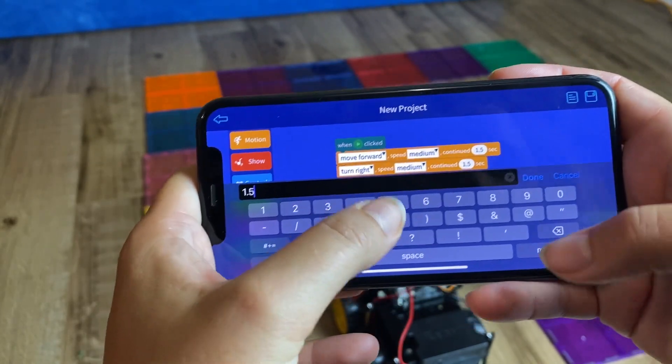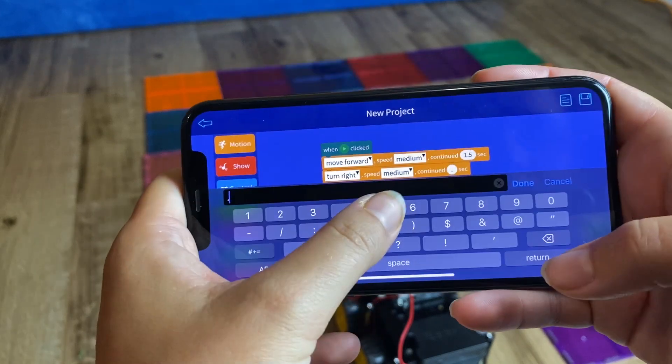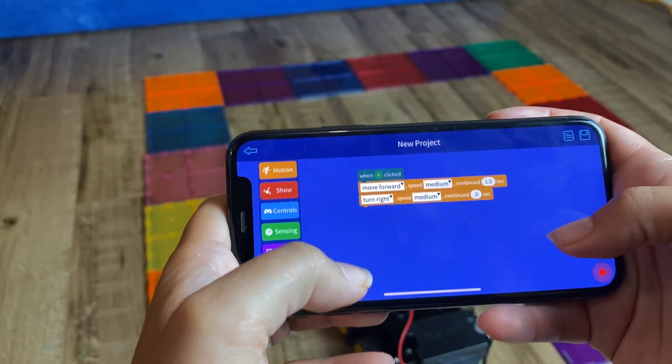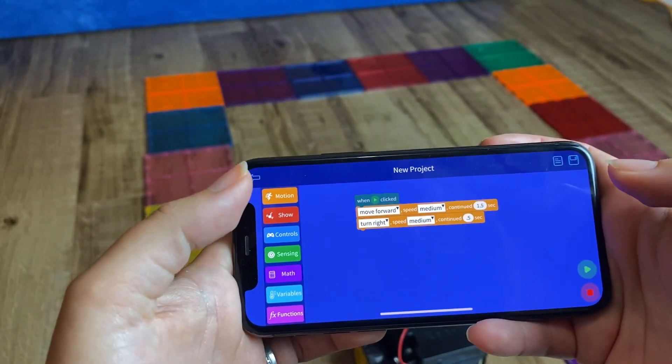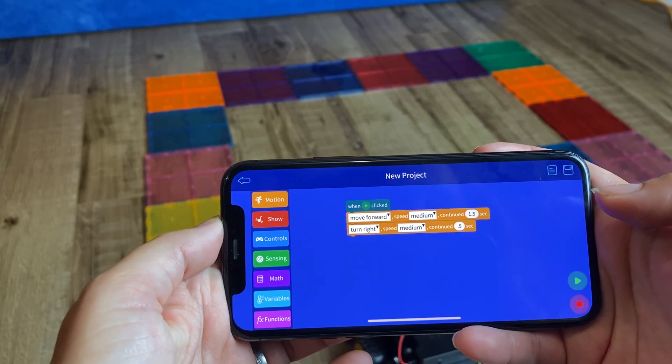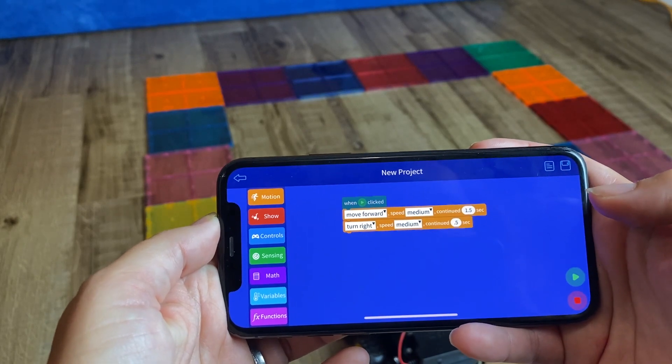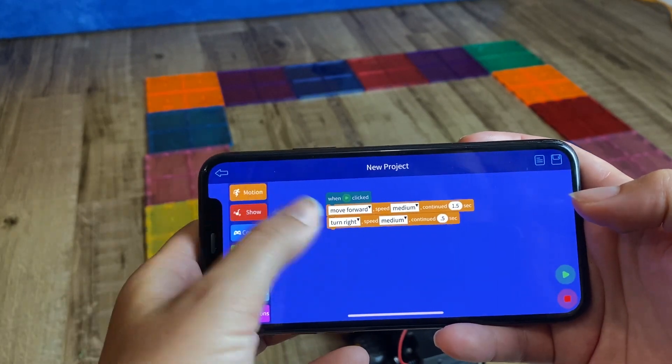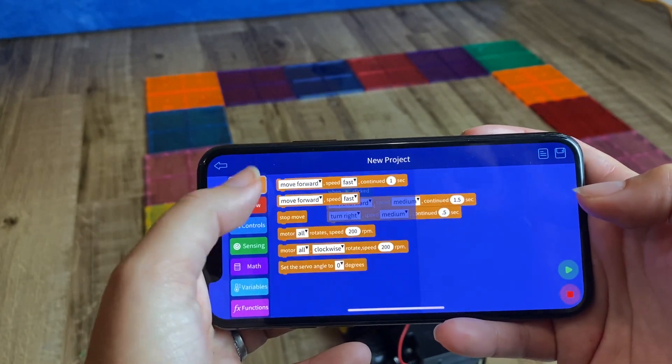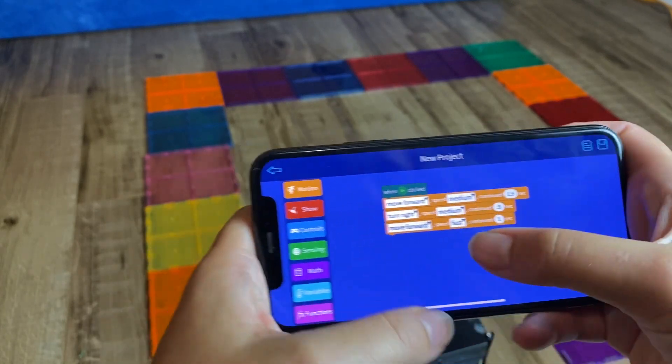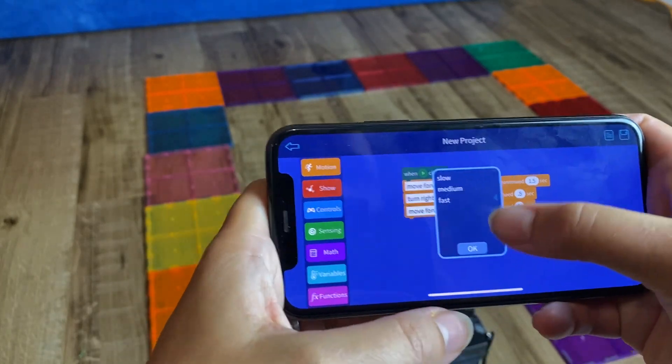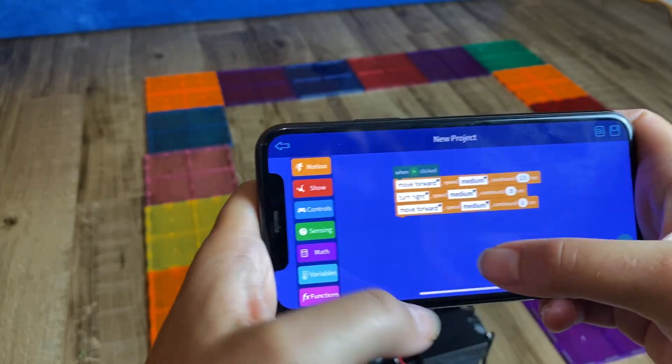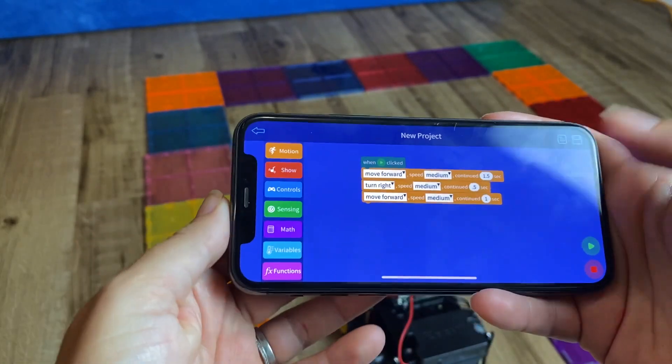I already played around with this, so I know a little bit about how much it's going to need in order to do a 90 degree turn, which is about half a second at medium speed. And then I'm going to want it to go forward again, medium speed for one second.